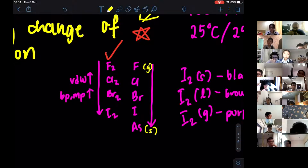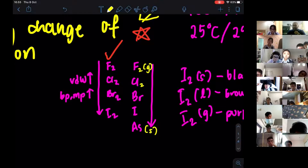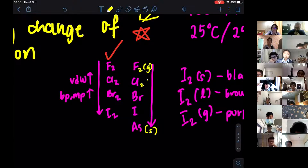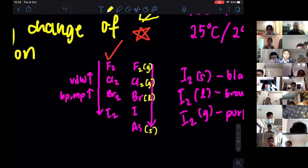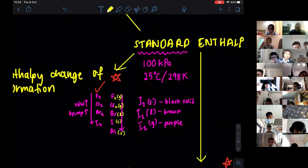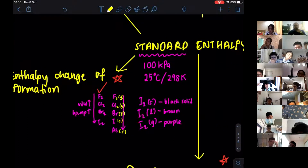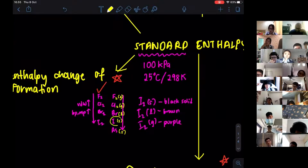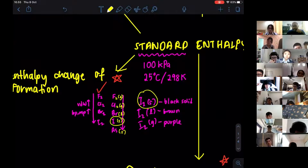F₂ and Cl₂ are gases, bromine is liquid, and starting from iodine it is solid. So under standard conditions, the reactant must be in the state it exists at 25 degrees Celsius. Iodine exists as a solid, so it must be written in solid form as a reactant.